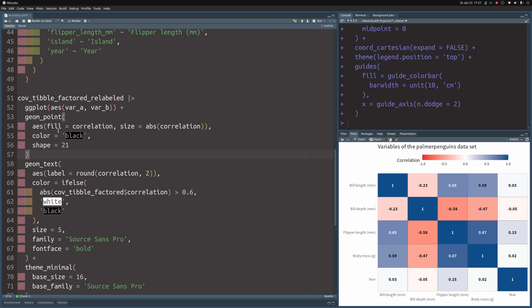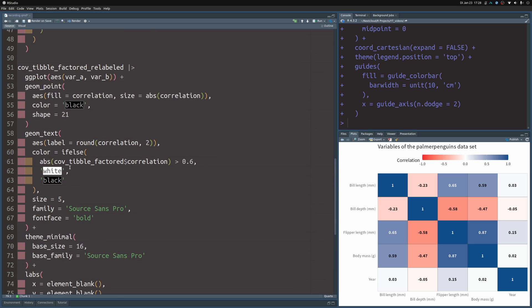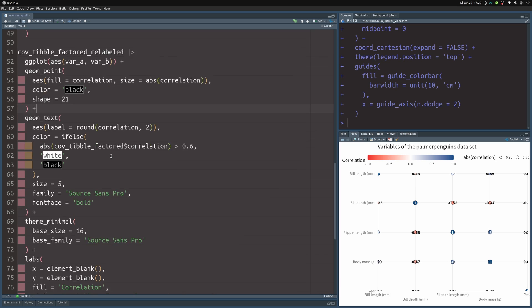And you have to set shape to 21 in order to have the fill aesthetic. You could do all of this with color instead of fill, but then you'd have to change your scale_fill layer here as well. So I just went with fill and shape 21. And then if I put a plus in here, then we get a chart that looks like this. Well, this doesn't look particularly nice. So let's fix a couple of things.